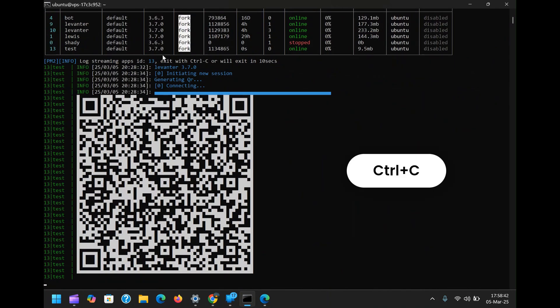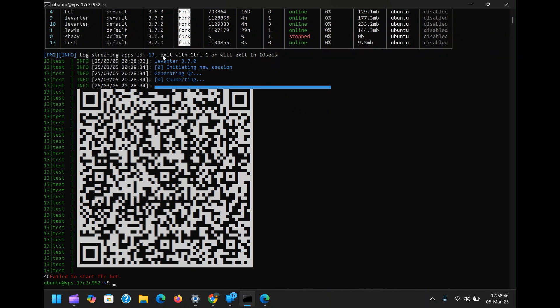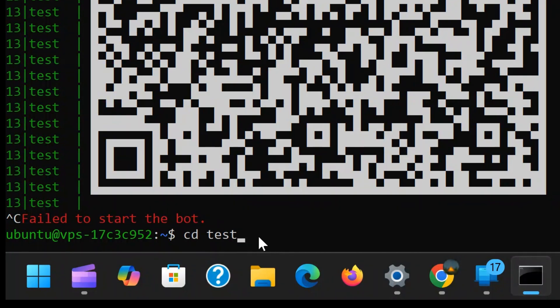Now, we need to configure our bot to support multiple sessions. First, navigate into your bot's directory by typing CD followed by the bot's name. Since we are setting up multiple sessions inside the same bot, we will modify the existing configuration file. In my case, it is CD test. Hit Enter and you will be inside the bot's folder.